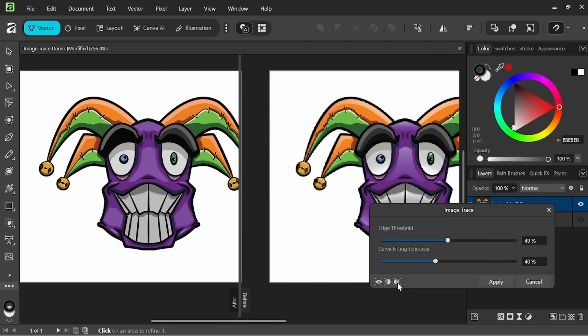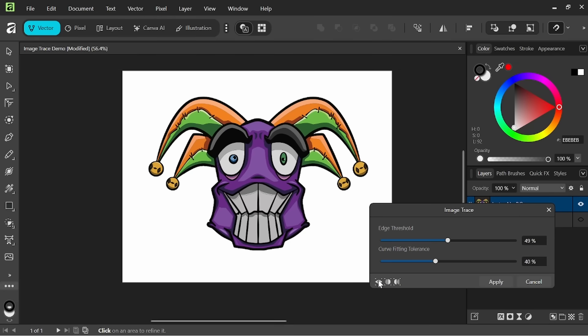You also have a mirror view if you wanted to get a look at the full view of the vector versus the imported image we're working with here, or we could go to no split view.